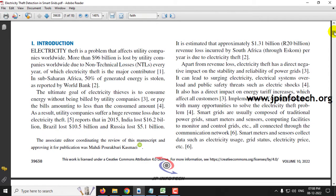Not only this, consumers also face problems like electrical system overload and public safety threats such as electric shock, because the actual amount of energy consumed is not properly tracked.